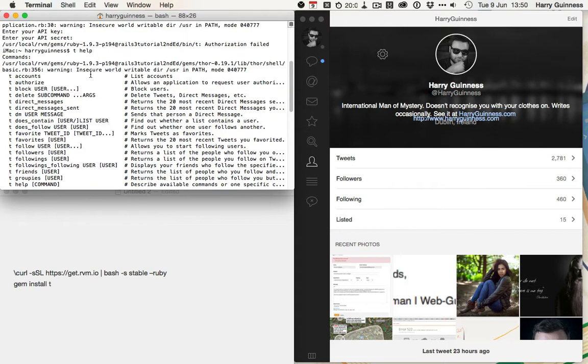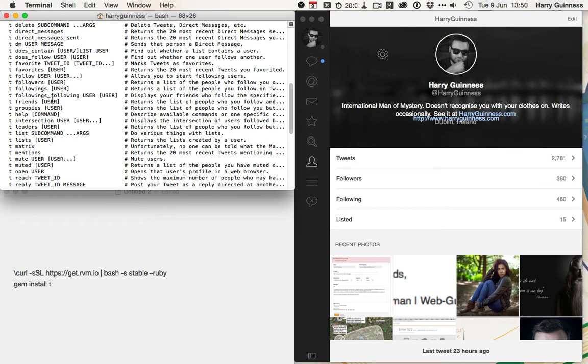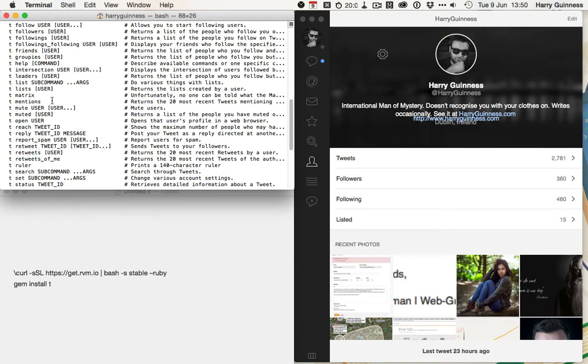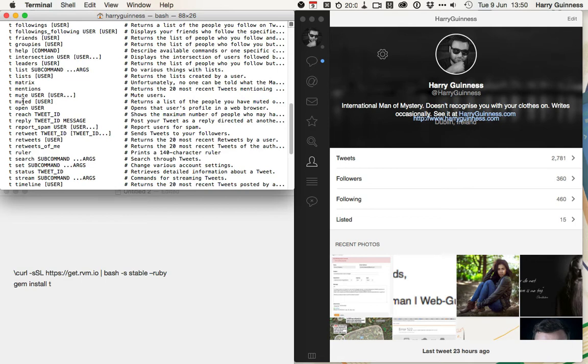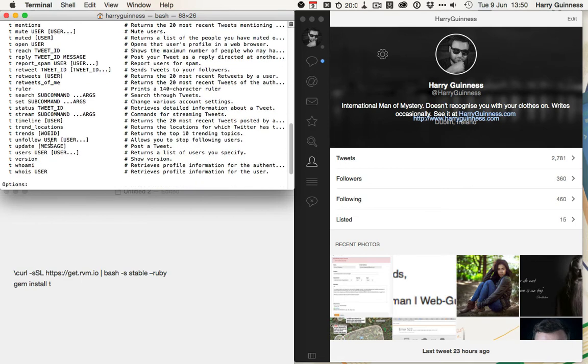So, you can see that there's T accounts, authorize, follow, update is down here, and you can see it takes the argument message, which posts a tweet.